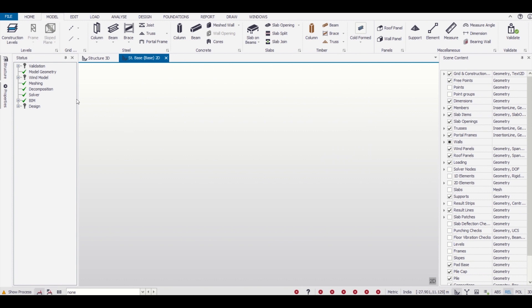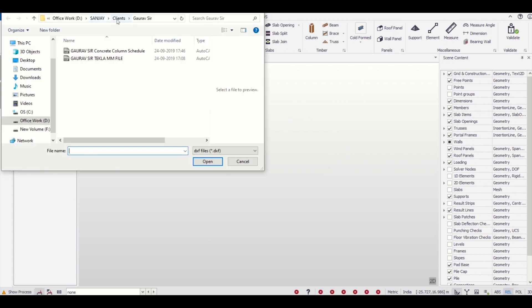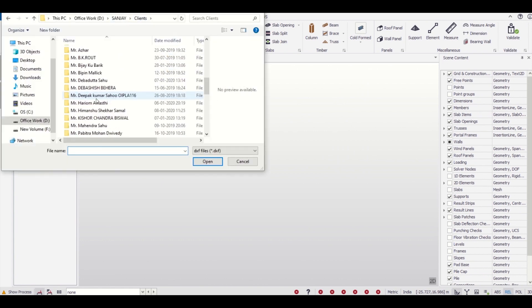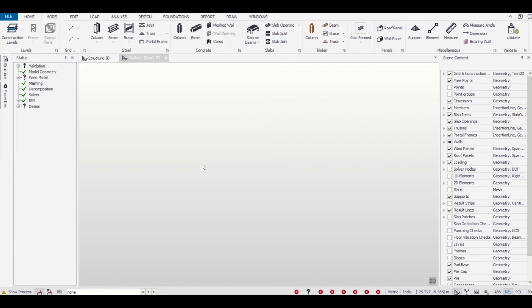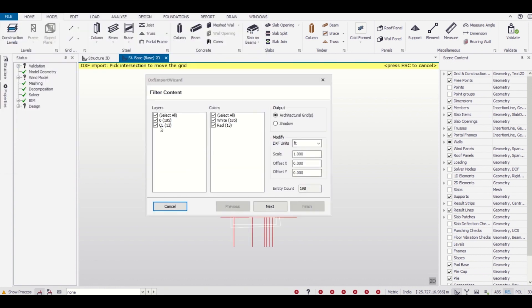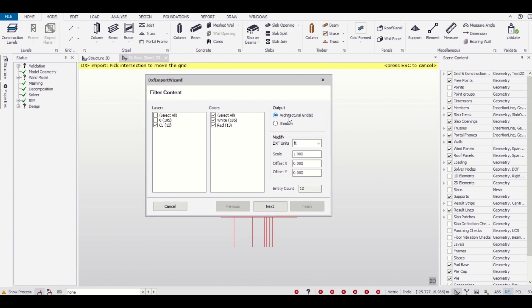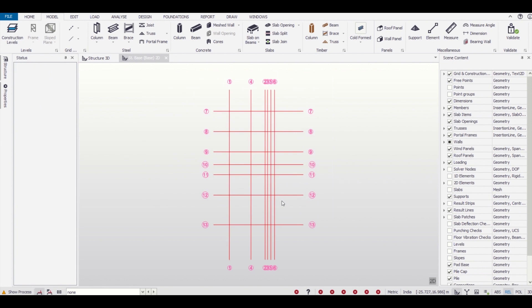For importing our DXF file, we'll go to the model option where we have import DXF. We'll import our DXF file which we created in the previous video. This DXF file is the centerline. We just need the centerline and we'll import it as architectural grids. We'll choose the unit as millimeters, select architectural grids by layer, and import to all the levels we have created.